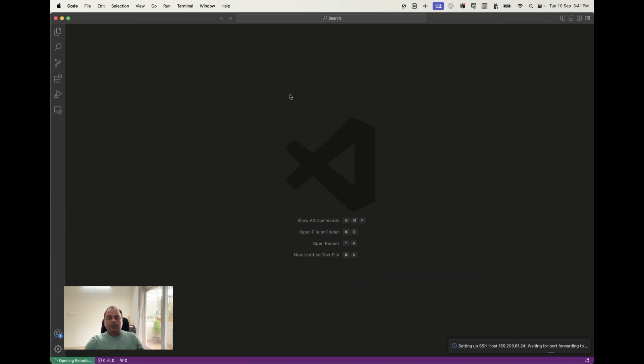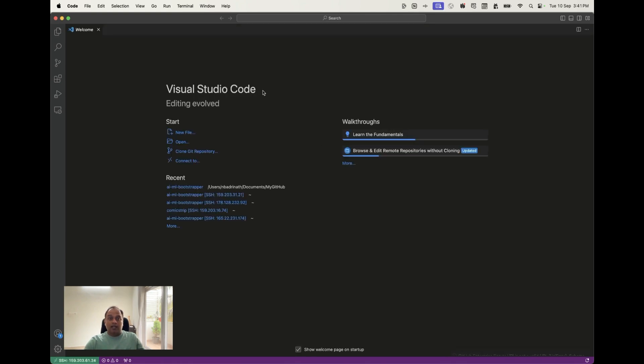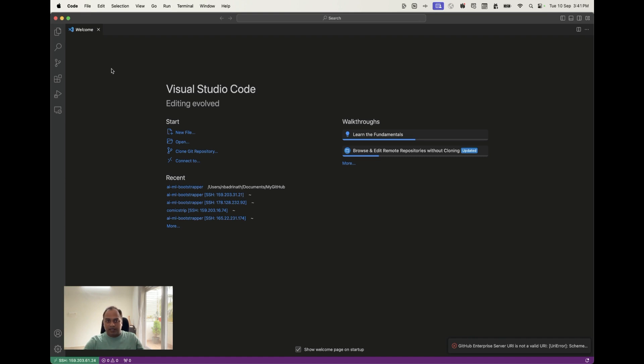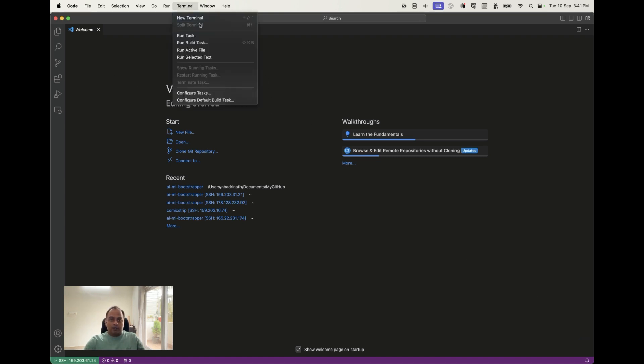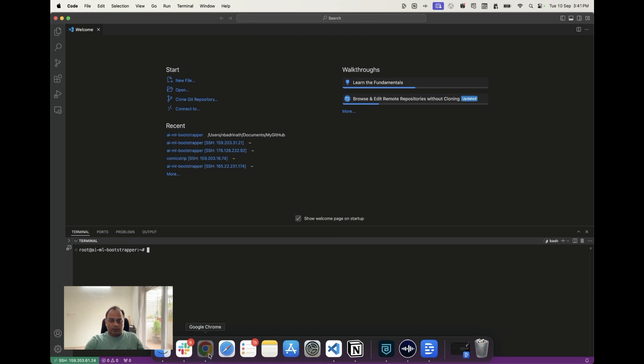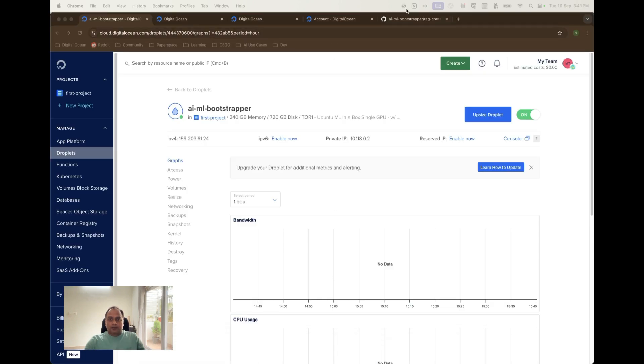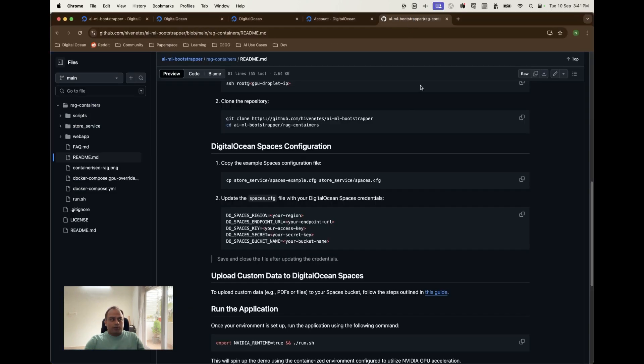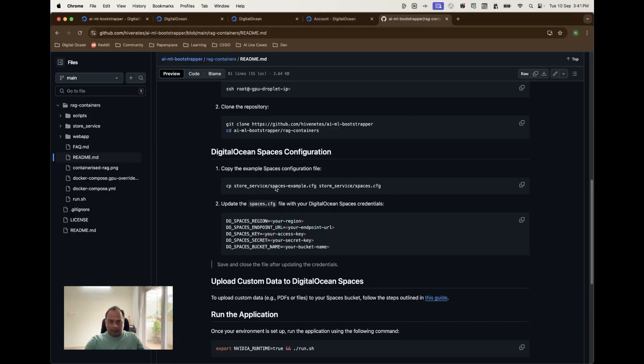This will make the VS code to connect to the GPU droplet machine. I will be able to use the terminal, I'll be able to open the folders within that machine and then I can just use it as I'm using it on my local. Let me create a terminal. Let's get back and see what is the next thing that we're supposed to do.